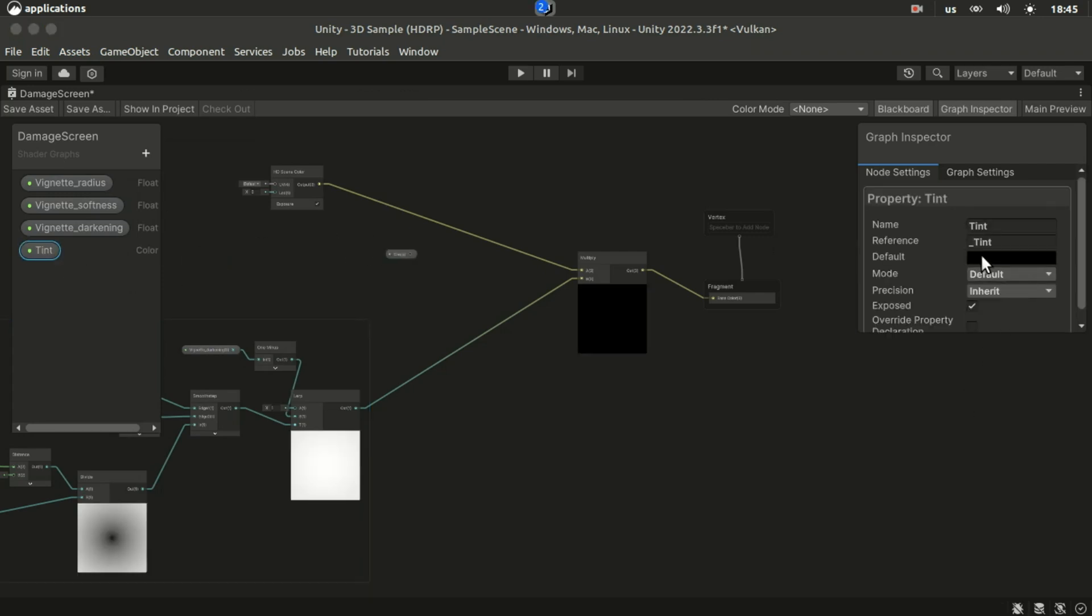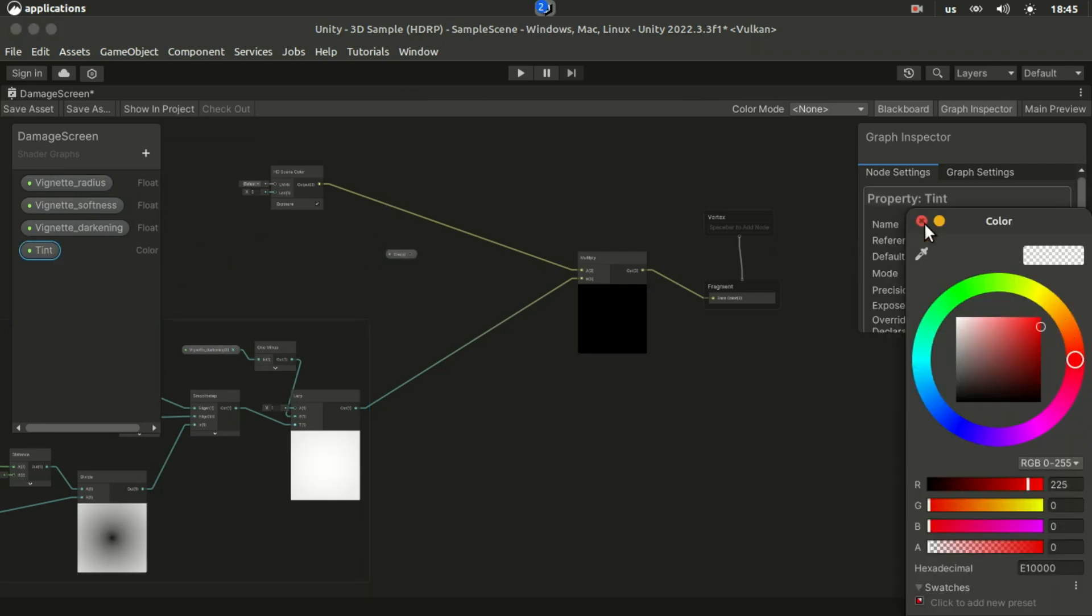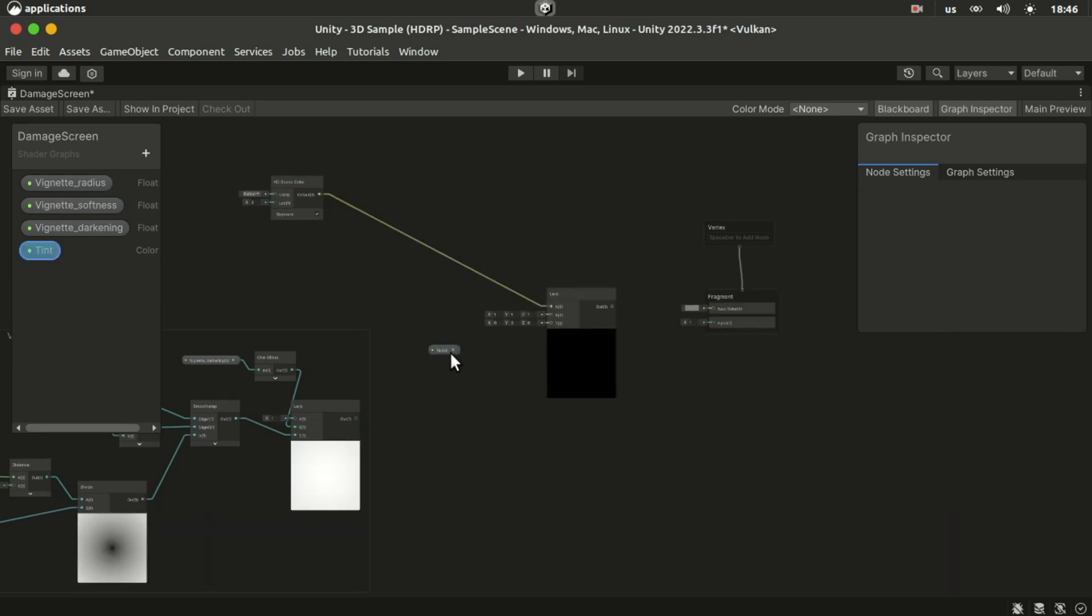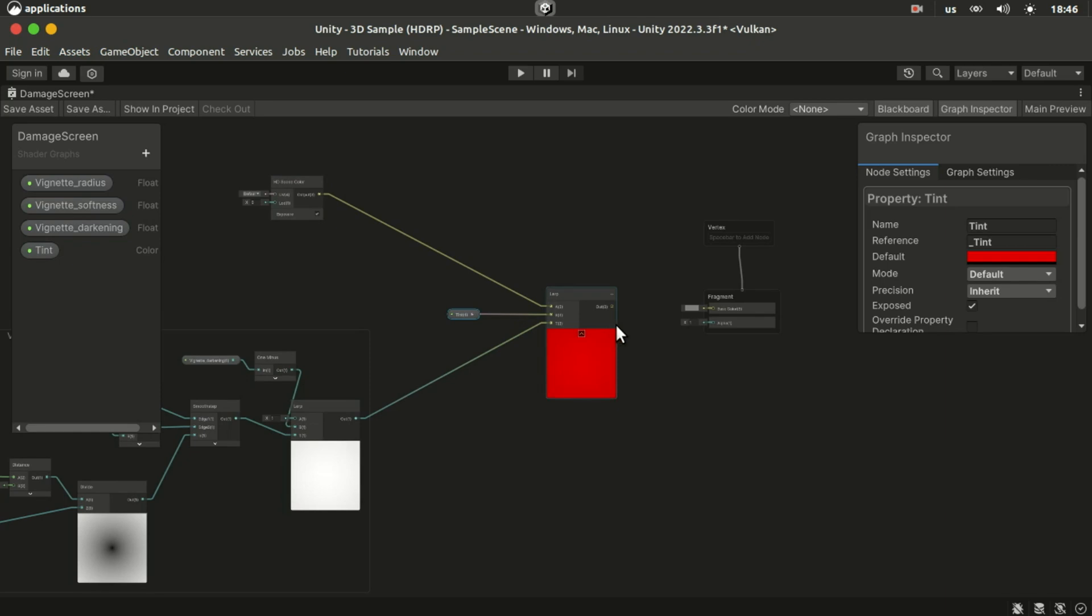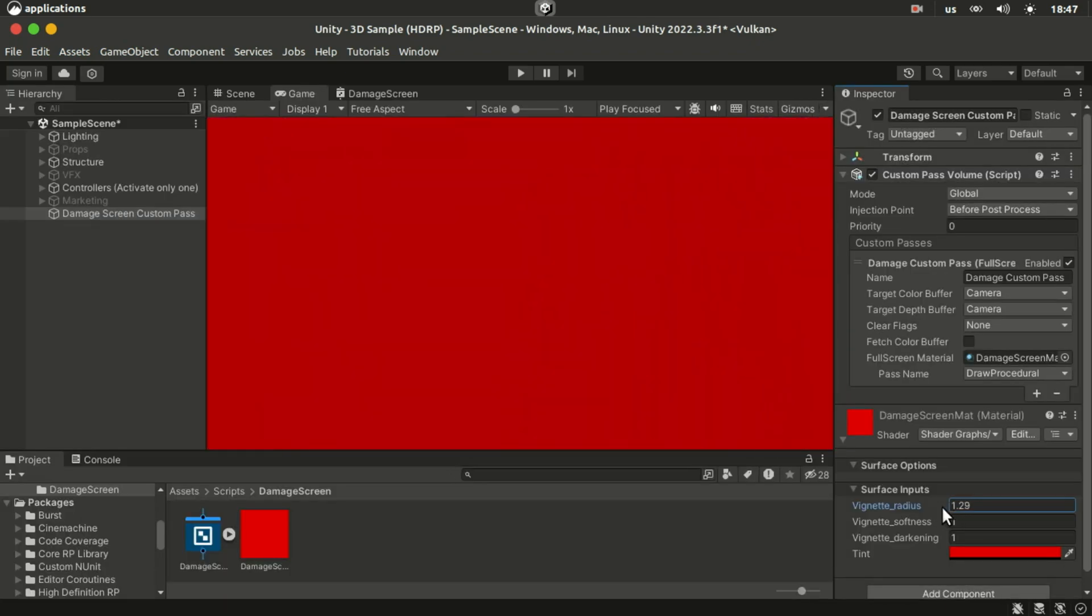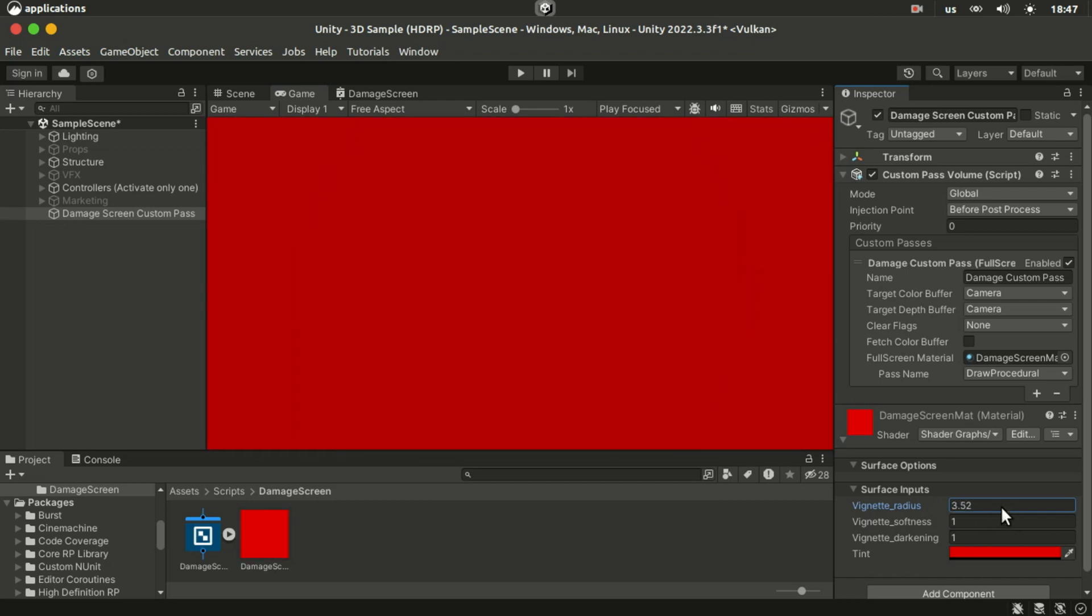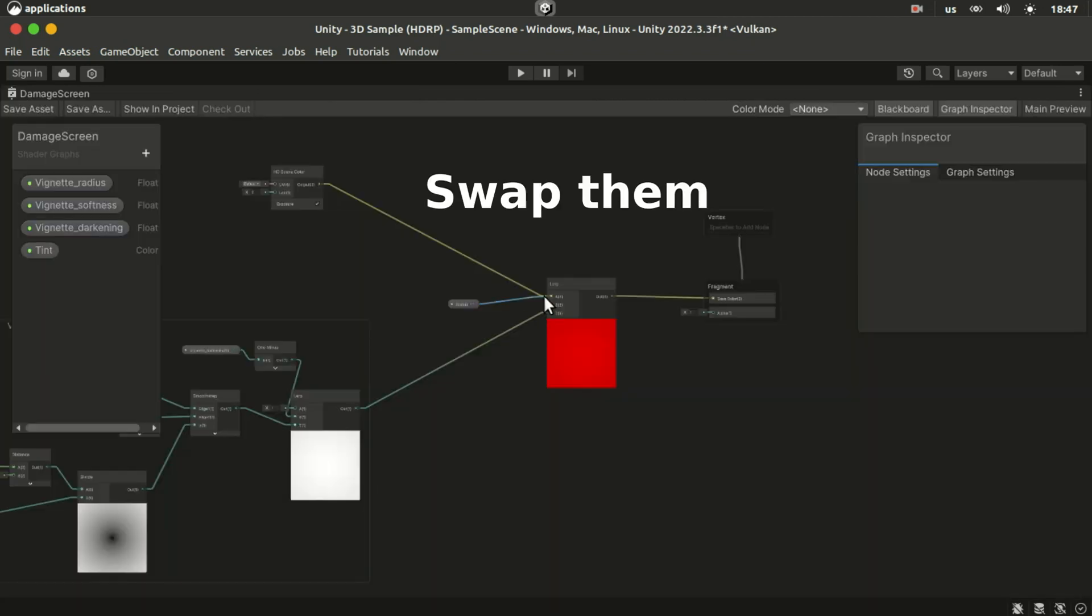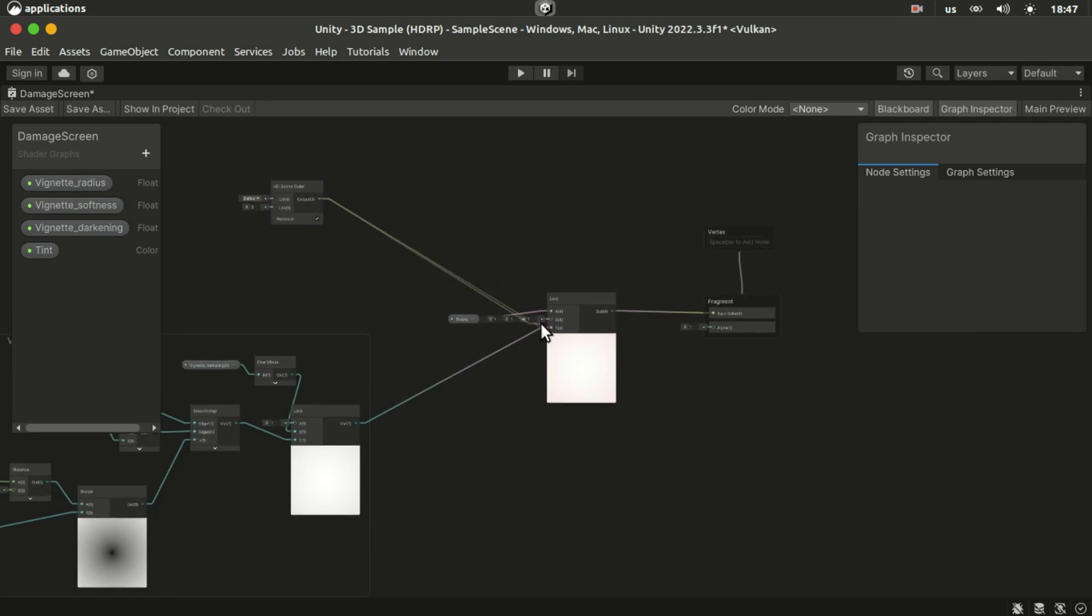So let's add a color property called tint. And we will lerp the screen to this color with the vignette mask. That creates a japan flag for us, which means we have to lerp from the color to the screen instead.